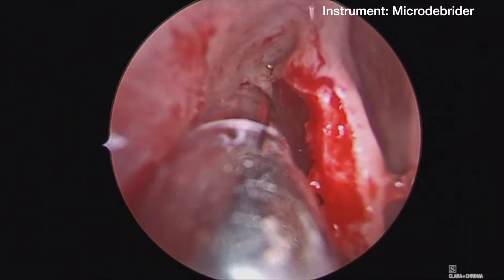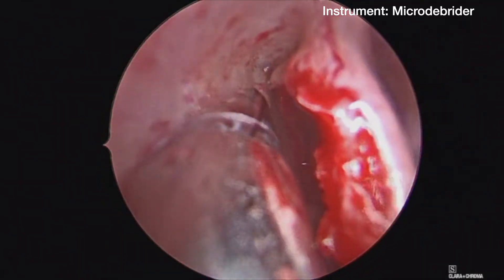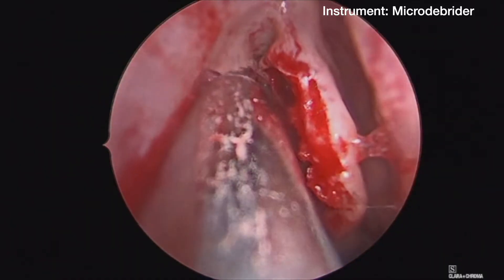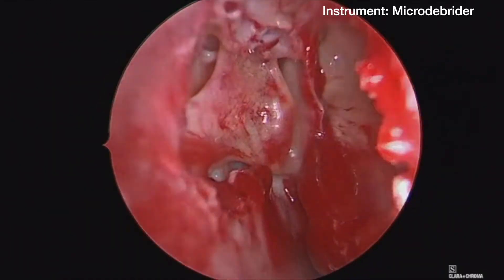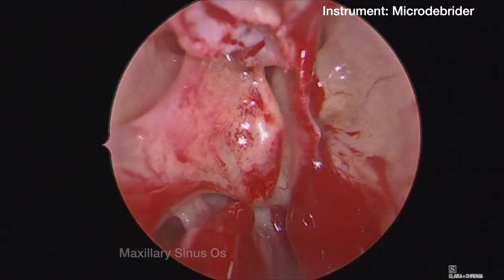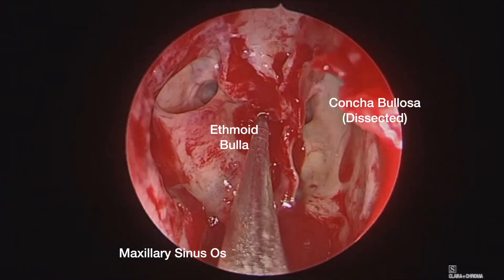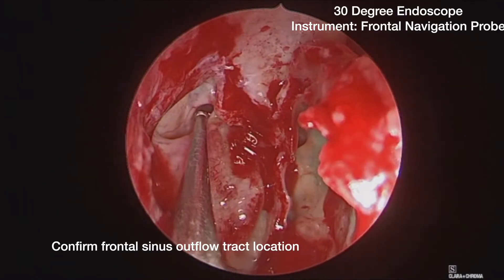It is important to always be able to visualize the door of the microdebrider and to bring the free mucosal edge medially so as to protect the orbit. After uncinectomy, here is the view of the surgical landmarks: the maxillary sinus os, the ethmoid bulla, and the dissected concha bullosa cell.